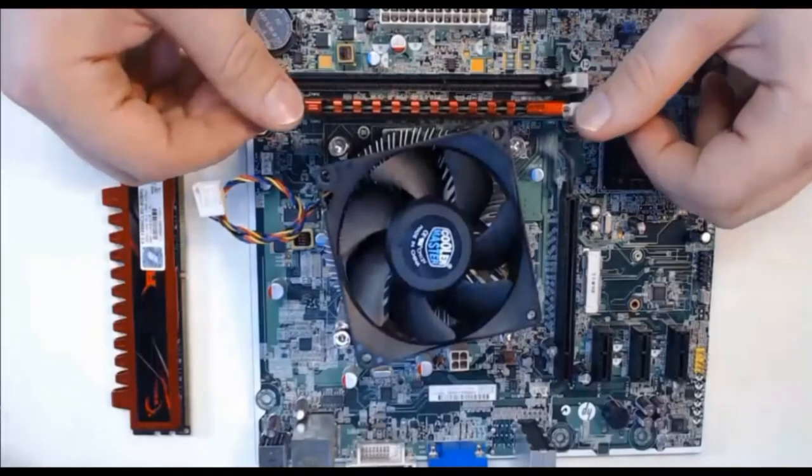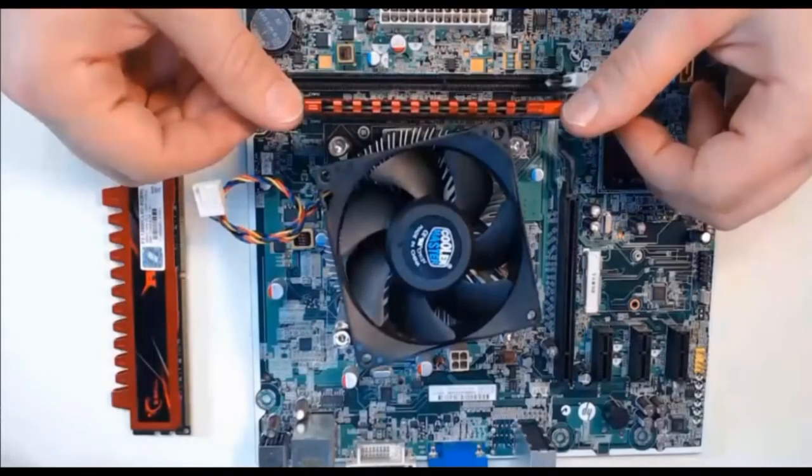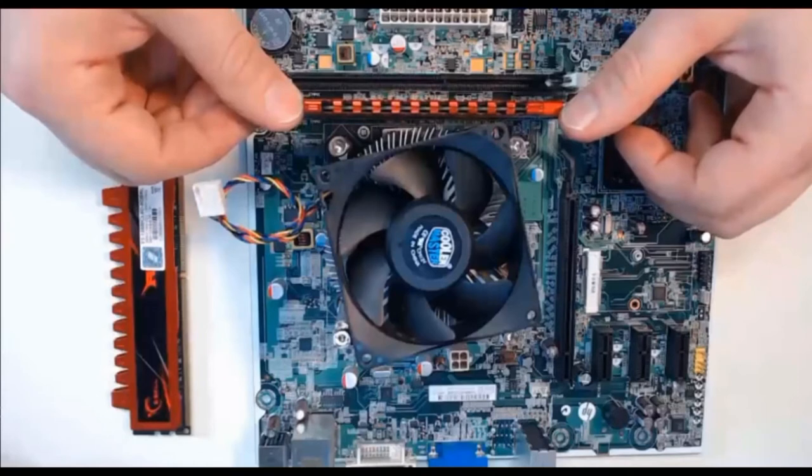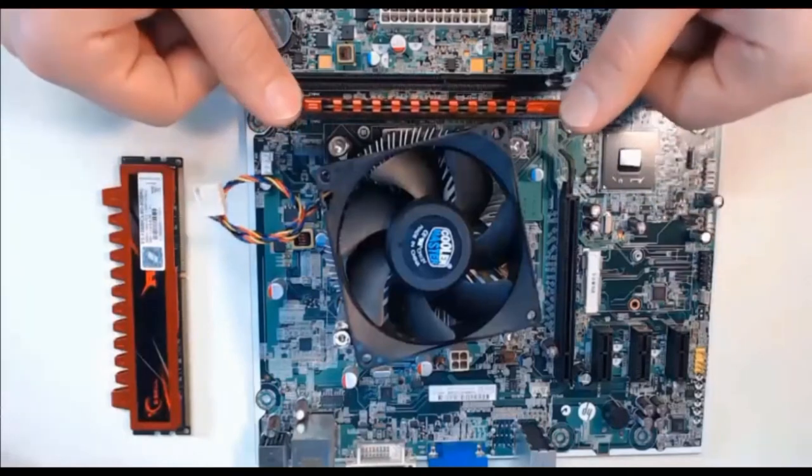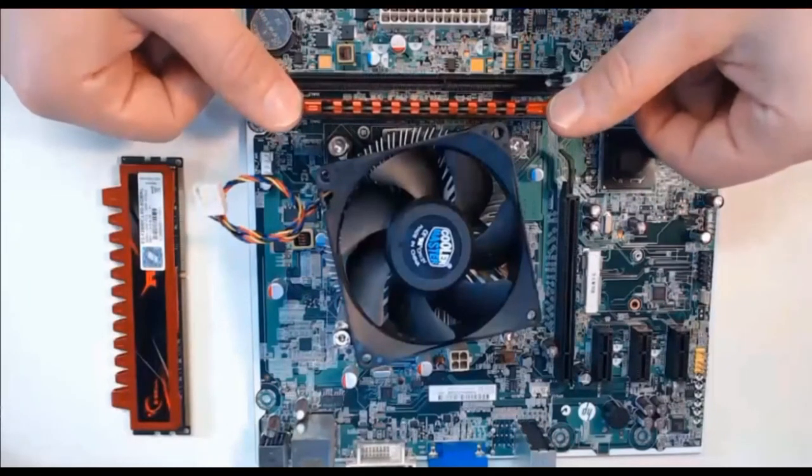Step four, now use your thumbs to press down on both sides of the RAM module and you'll feel the RAM module be locked in by the two lever arms on the motherboard.